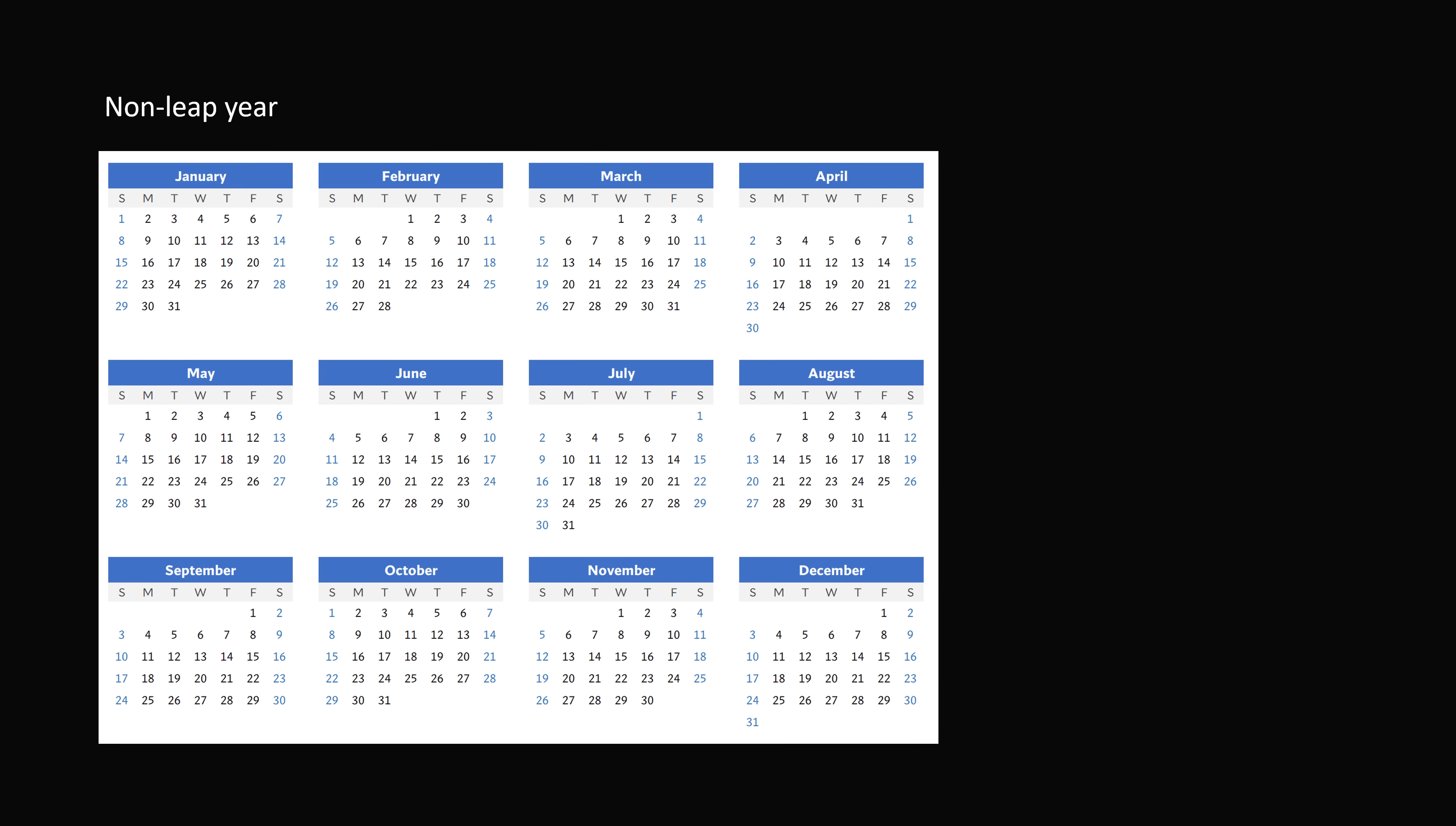Here's a general calendar starting with January 1 on Sunday for a non-leap year. We are going to consider which days of the year are the 13th of each month. So, start with the 13th day of January. This will be the 13th day of the year. Now, February 13 will be 31 days later, because January has 31 days. So we add 31 to get to the 44th day. To figure out March 13th, we can add 28 days because February has 28 days. So 44 plus 28 is equal to 72.